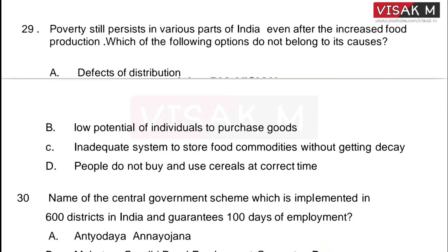Poverty still persists in various parts of India even after increased food production. Which of the following options does NOT belong to the causes of this? Option A is Defects of Distribution.